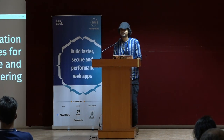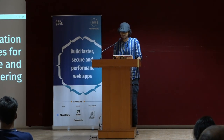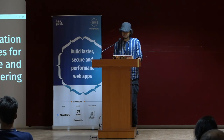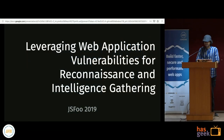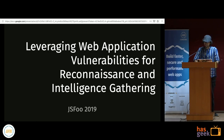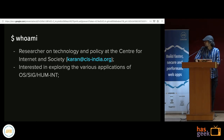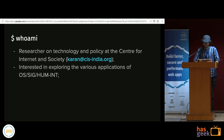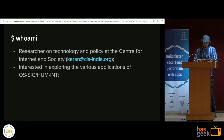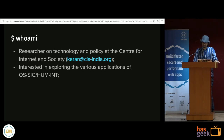Hello everyone. Today we're going to be talking about leveraging web application vulnerabilities to carry out reconnaissance and gather intelligence for investigative purposes. I work with the Center for Internet and Society as a security researcher and also work on issues of policy. I'm very interested in exploring different ways where user privacy and security can be affected with web technologies and services.